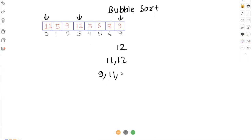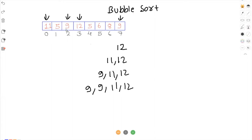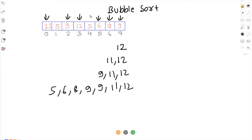Because we have two 9s we can take either of them. Now we are left with 5, 5, 6, 8. This time we'll get 8. Now we are left with 5, 5, 6, so we'll get 6. Now we are left with 5, 5, so this time we'll get 5, and again at the last time we'll get one more 5.